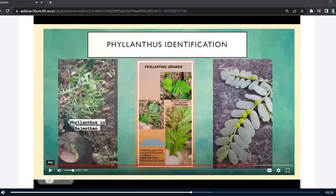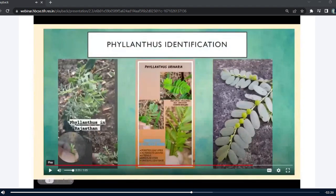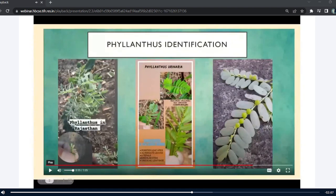Talking about Philanthus — before joining CUBE, I really didn't know what Philanthus was. You walk past it, you see it, but you don't observe it properly. It's all around us but we don't look at it carefully. Philanthus is found everywhere — I saw it in Rajasthan and I see it here also. Today, with the help of cubists and CUBE discussions, I'm able to even identify Philanthus plants.